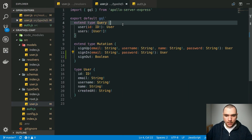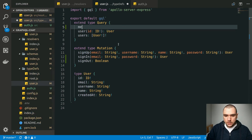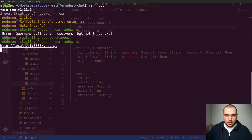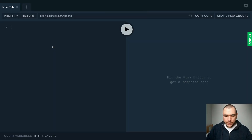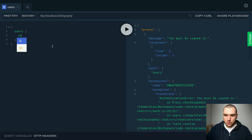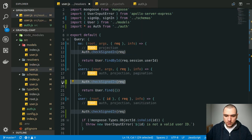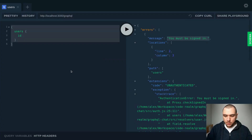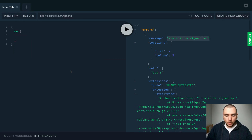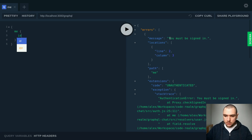In type definitions, I'm going to add another query called 'me'. This one is not going to take any parameters, but it's going to return a user if you're signed in. Back in the terminal, we get the link to our server. In the past, we were able to execute queries without being logged in. Now if we try to query users, we get an error saying 'you must be signed in' — that's because of the helper function on the users query. The same thing applies to the 'me' query.